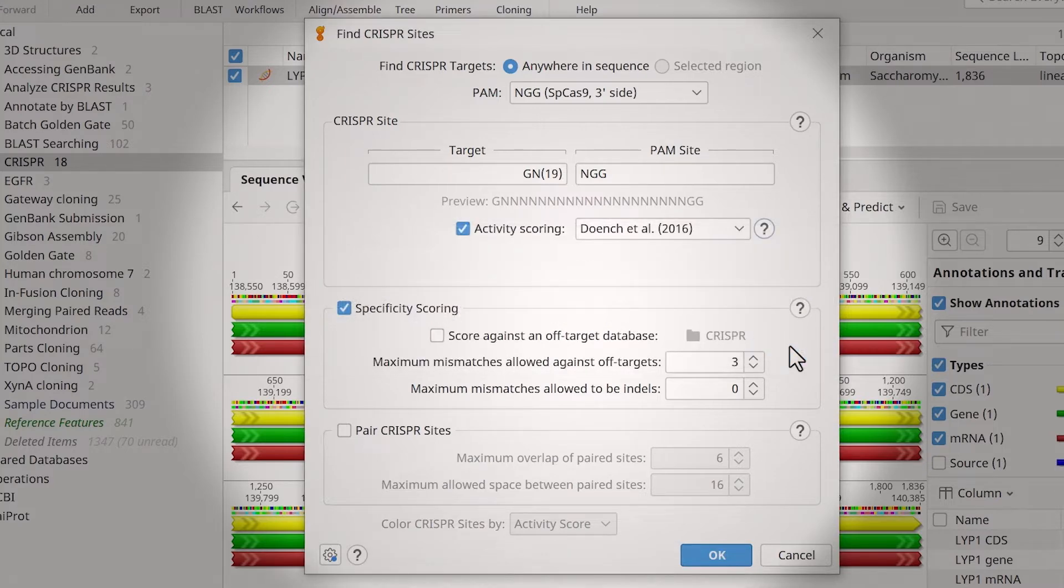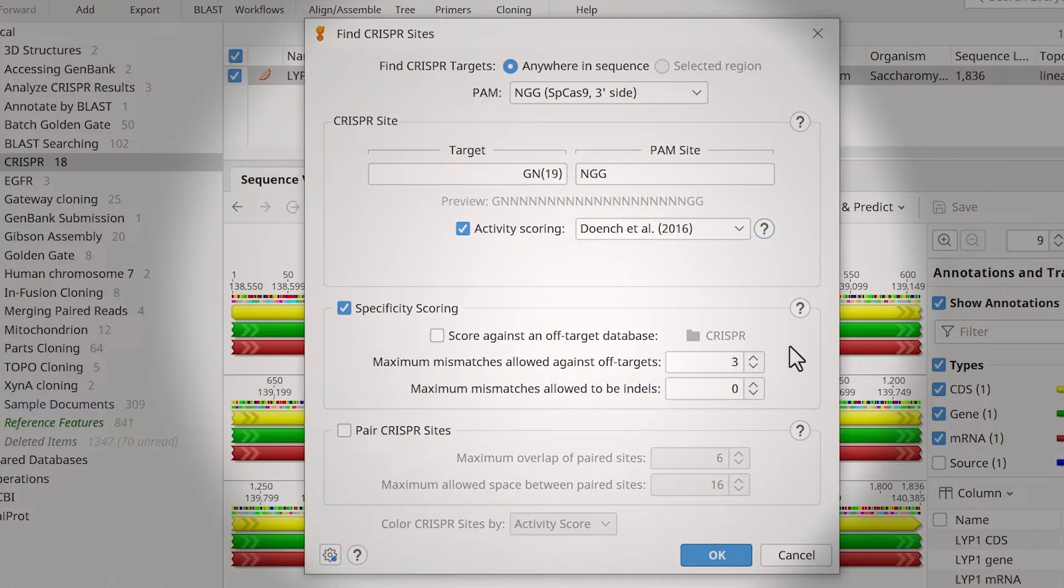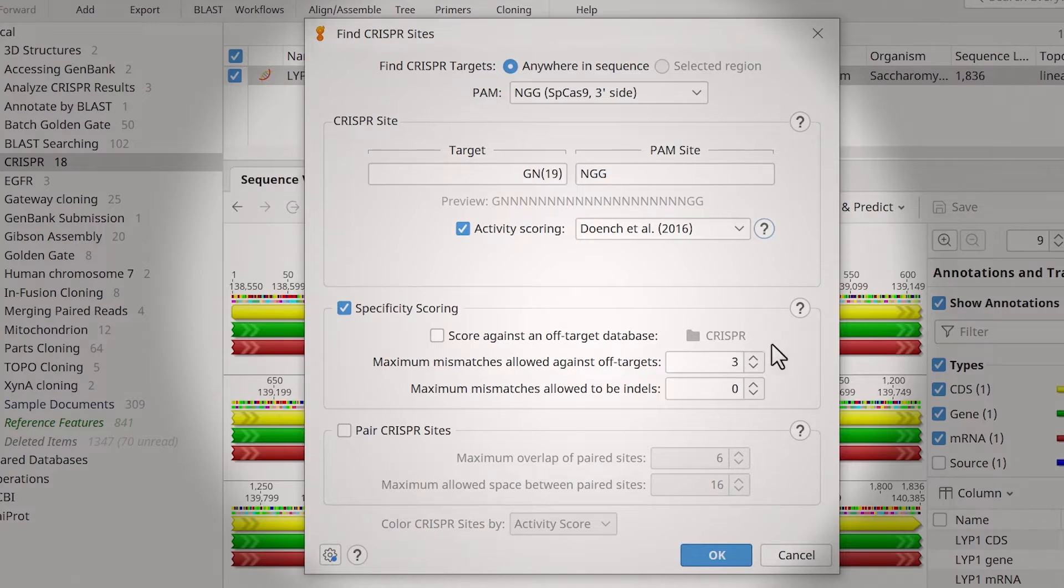When enabling activity scoring for the first time, Geneious will install the required Python and R dependencies, so running the model may take a little longer.